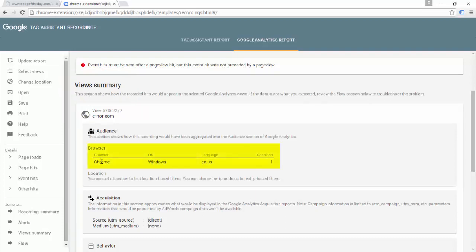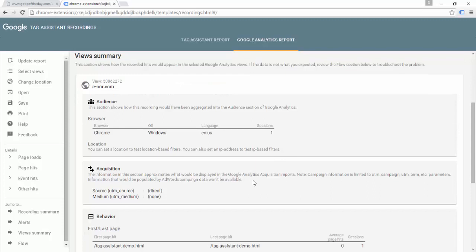Underneath Audience, we can see that the browser was Chrome, the operating system was Windows, the language, and the number of sessions recorded. If we wanted to export this data and send it to someone else, having this information recorded here would be very helpful. Acquisition shows us what our traffic sources were — here the traffic source was direct. This can be helpful if we're trying to diagnose campaign tracking, for example if campaign data is being lost as a user navigates through a website.